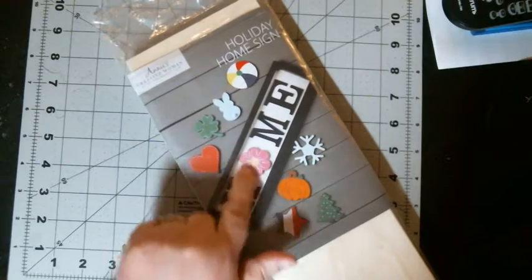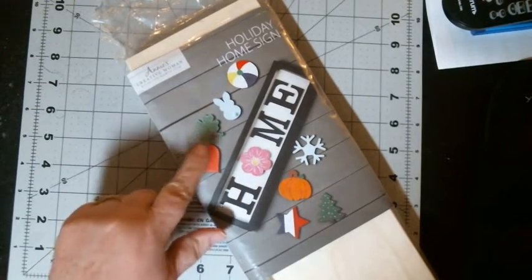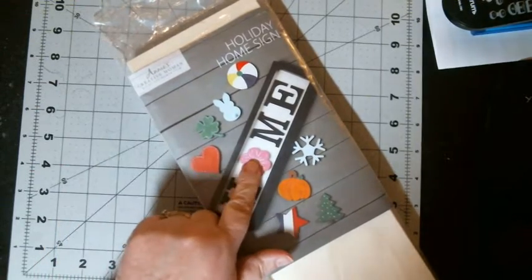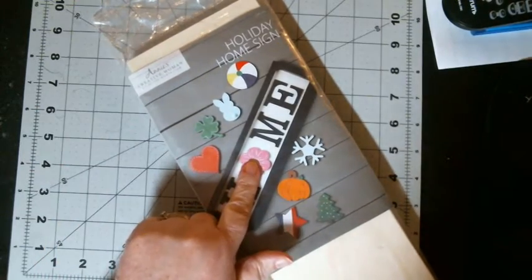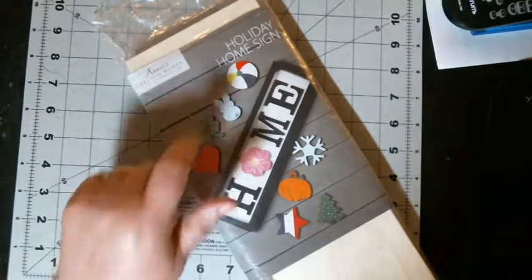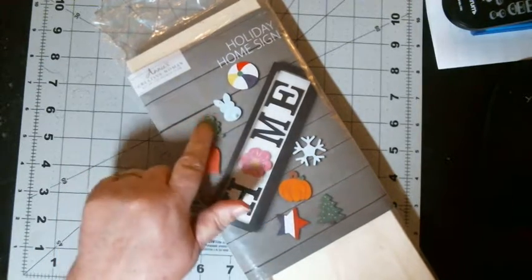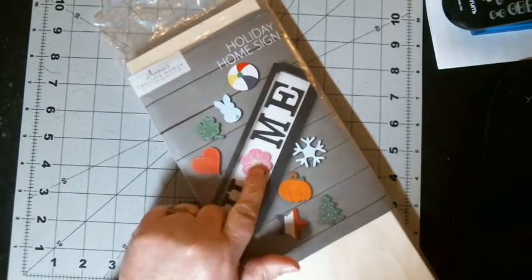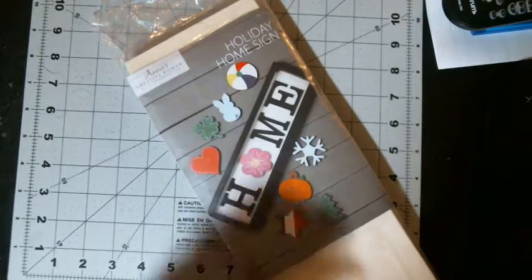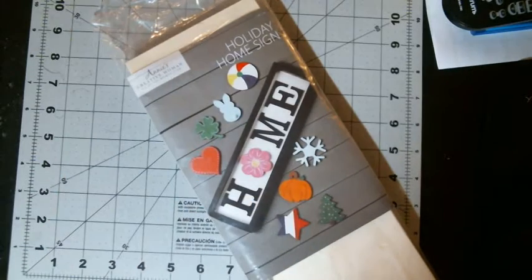And then the O is spelled out by like a heart for this month, which would be Valentine's Day. Next month would be the four-leaf clover for St. Patrick's Day. And then you have the bunny for Easter.